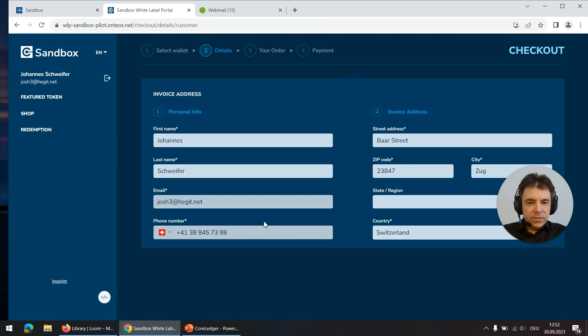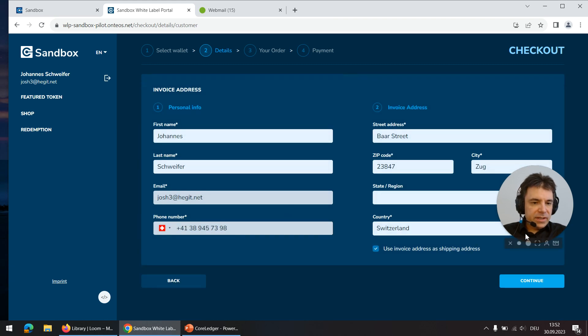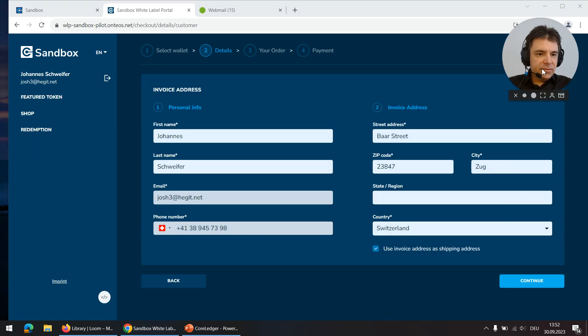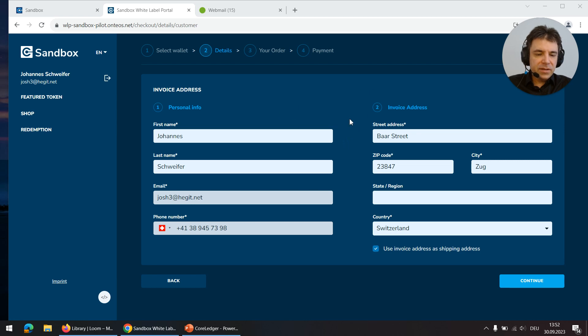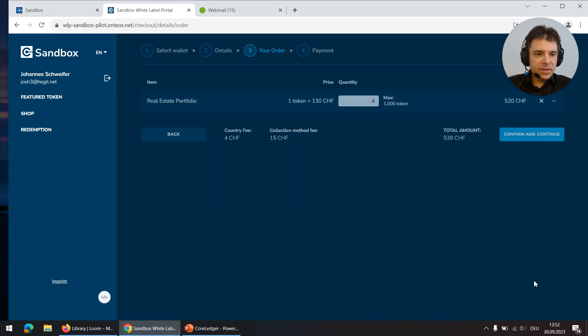I use the token card here for the demo and because the token card is a physical object you need to provide an address. A physical address to ship the token card to.